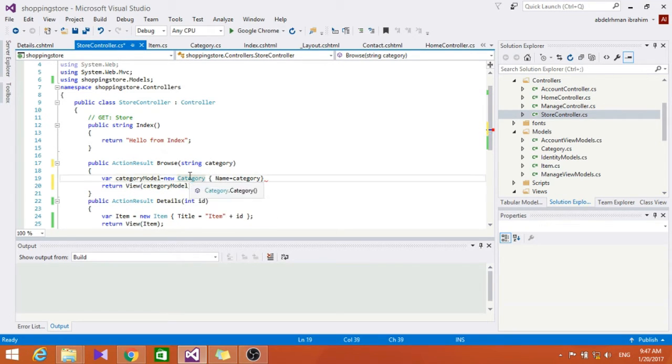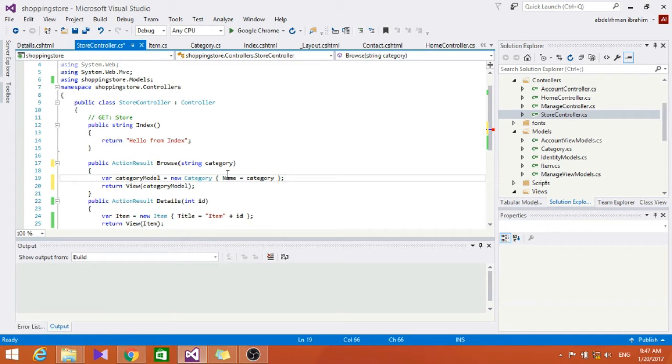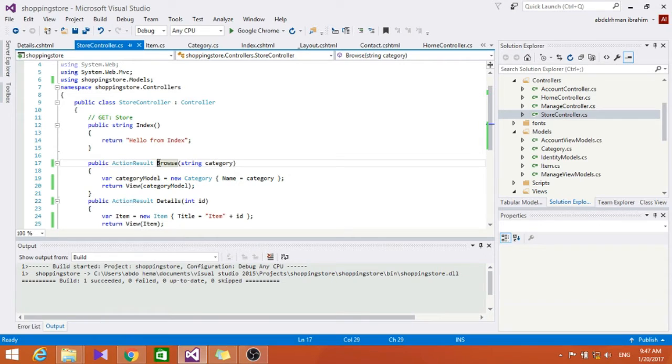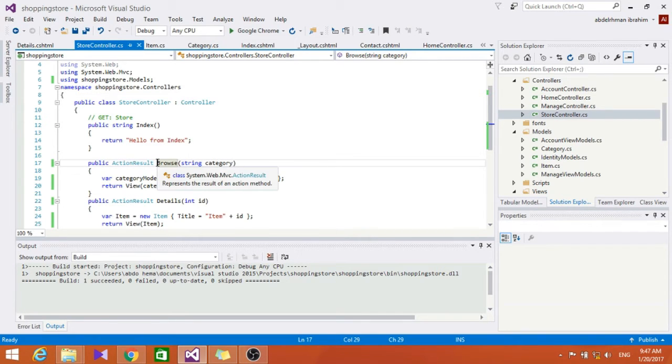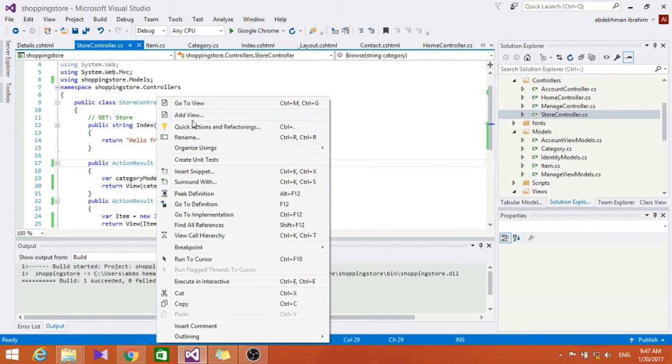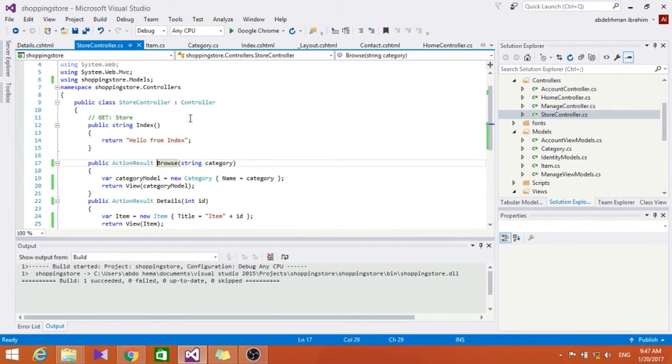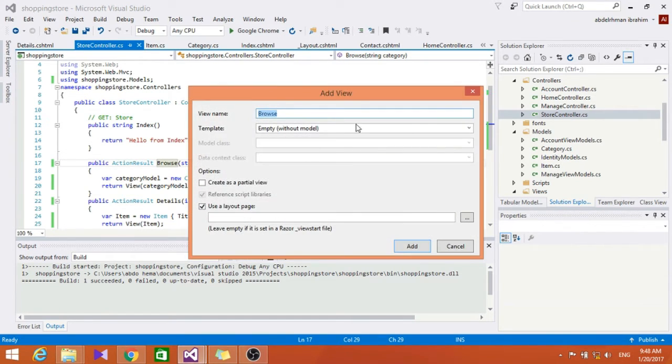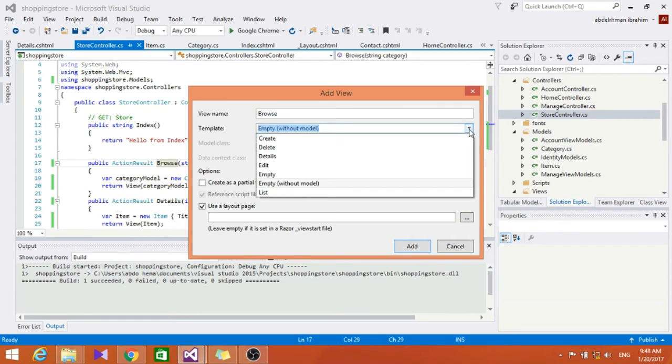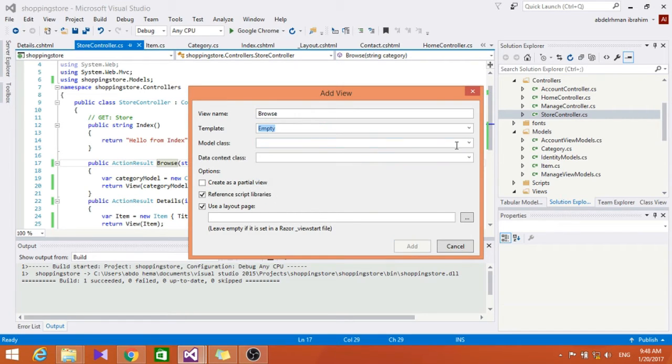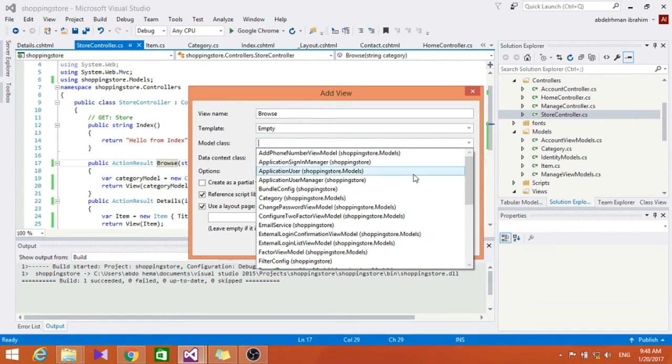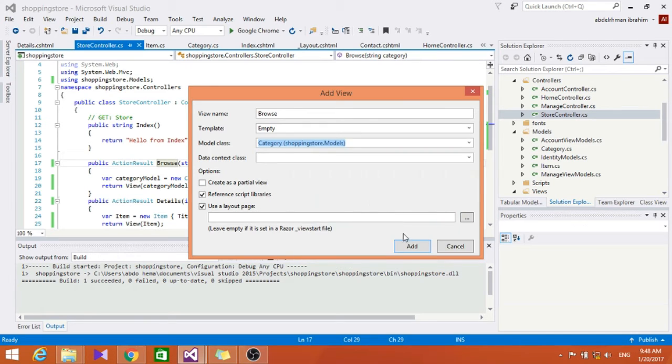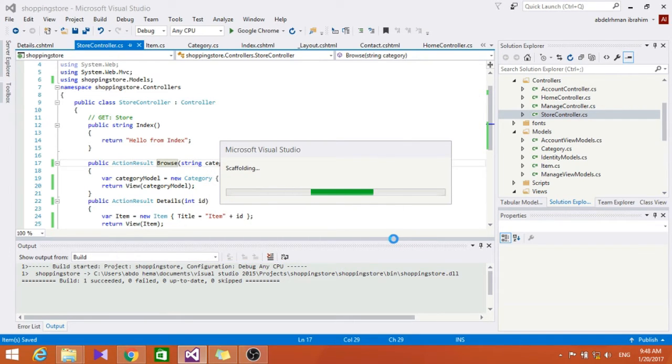Seems all right. Let's build this now. Let's add the view. Right click on browse and click Add View and choose this to be empty and the model class to be Category.